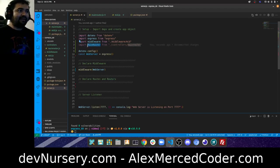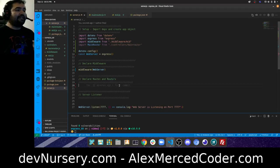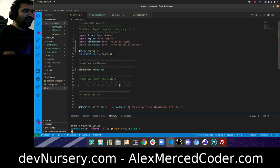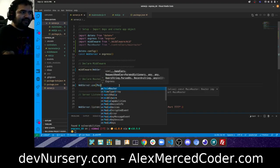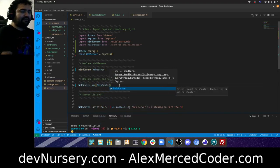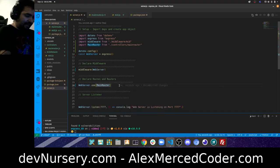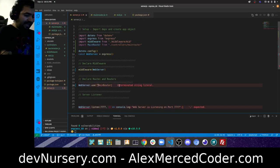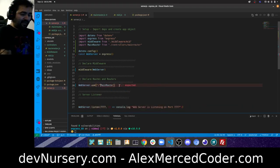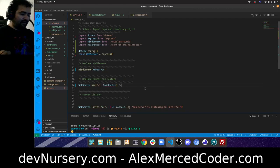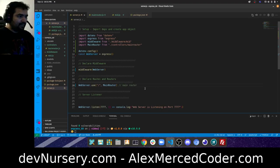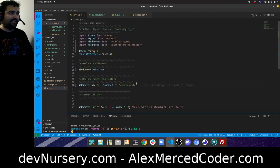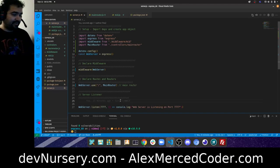To register the router, I use webServer.use — the same way you register middleware, you register a router: webServer.use('/', mainRouter). This handles all requests starting with slash. Server.js is now much cleaner — the middleware configuration is in its own file and the routes are in the controllers folder.